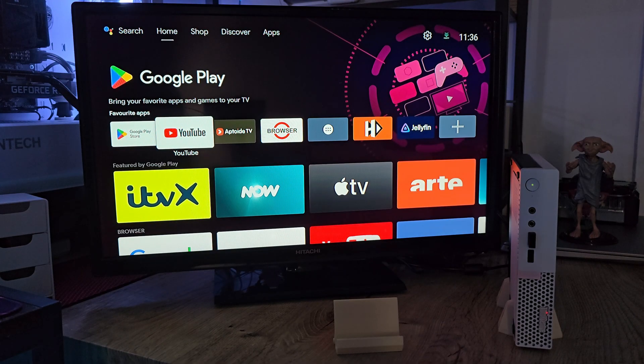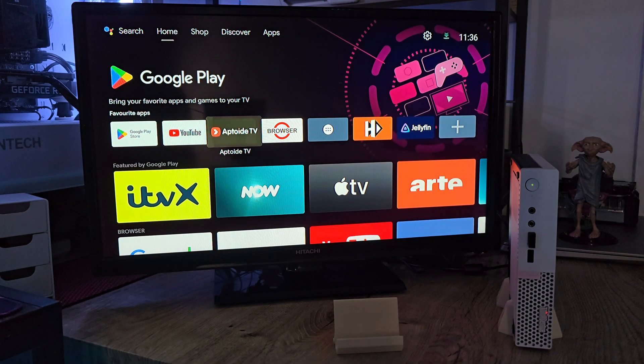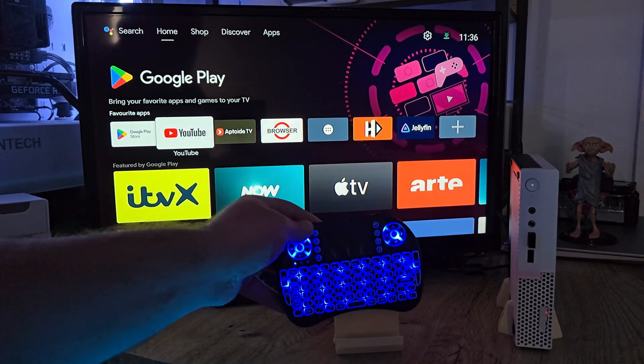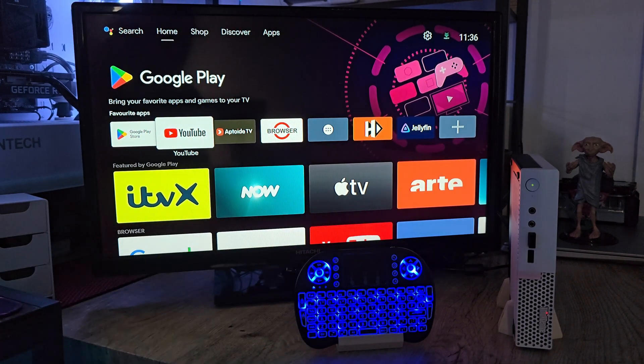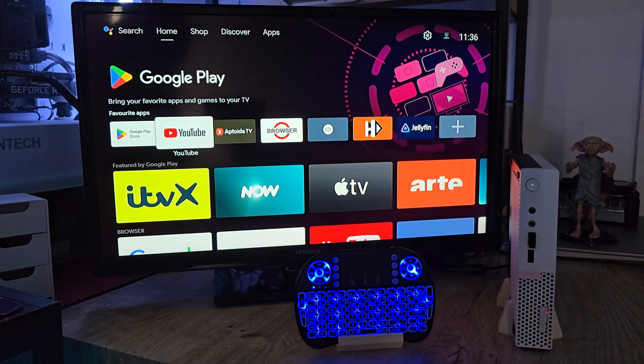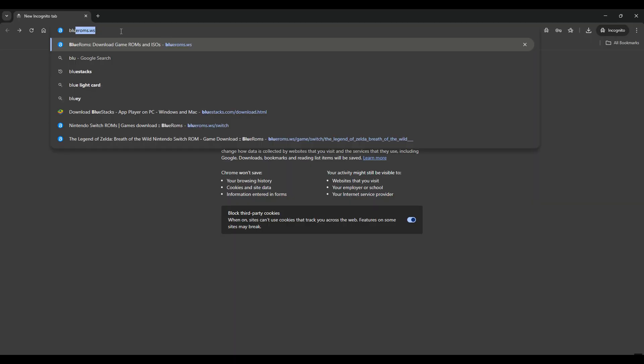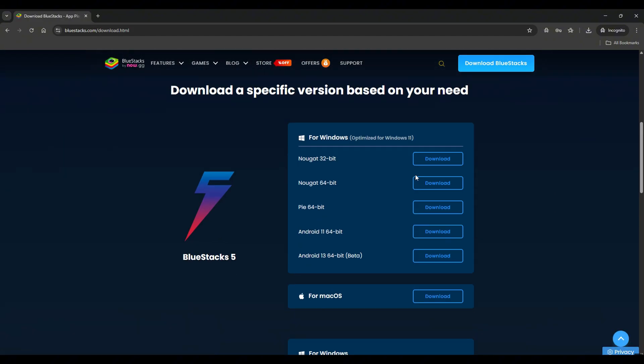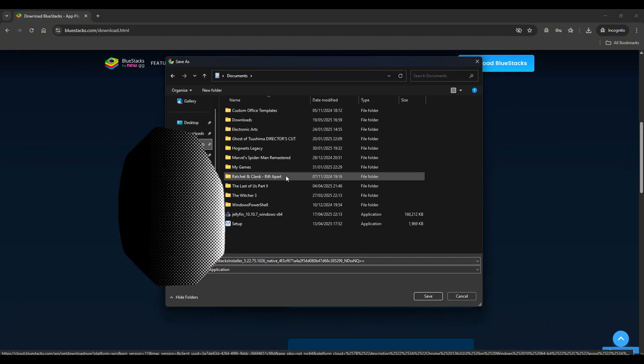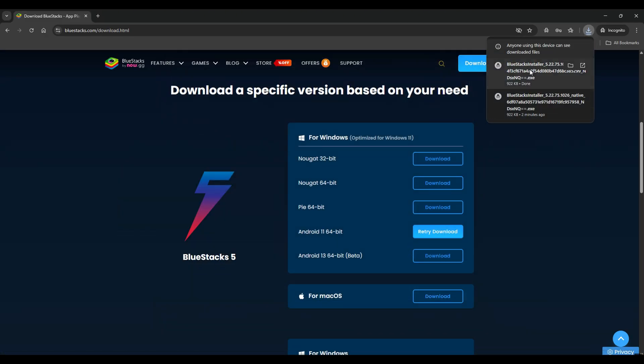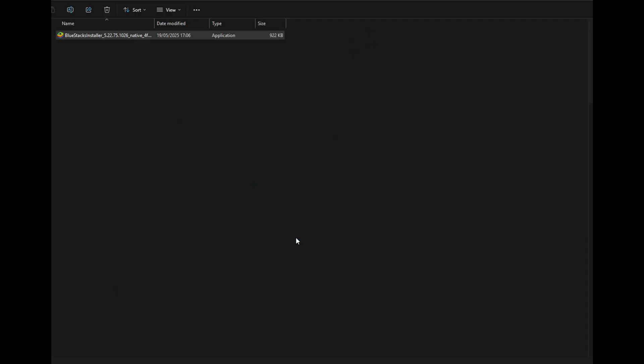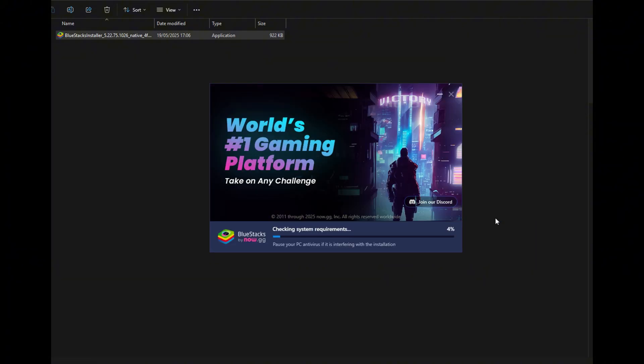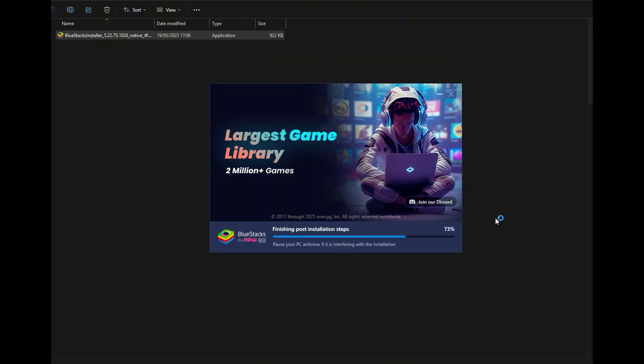Now, moving on. There are a few different ways to achieve this whole Android TV experience. One of them is—you know what, let me just show you. It's way easier than trying to explain it. Open a fresh incognito tab just to keep things clean, head over to bluestacks.com, click on 'See All Versions,' and scroll until you find Android 11 64-bit.